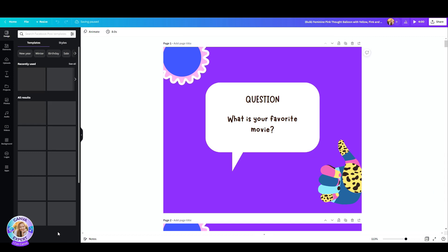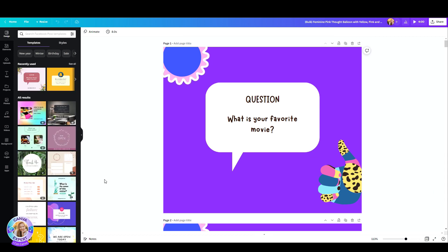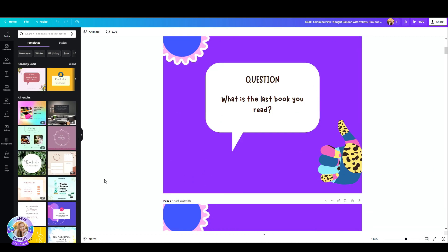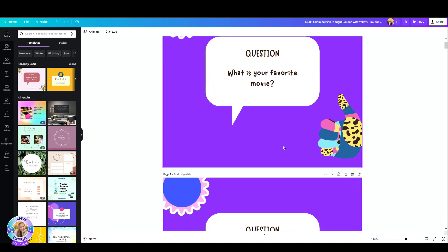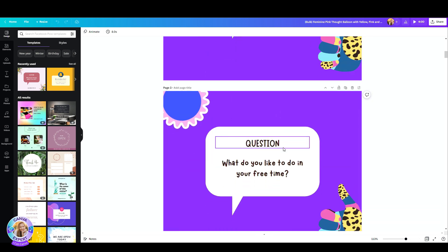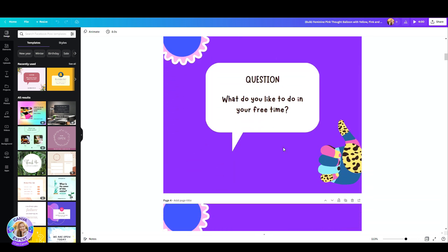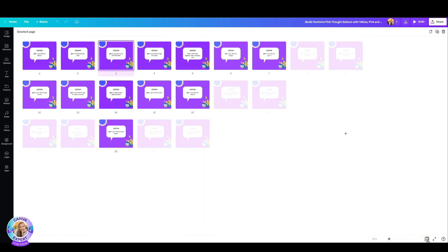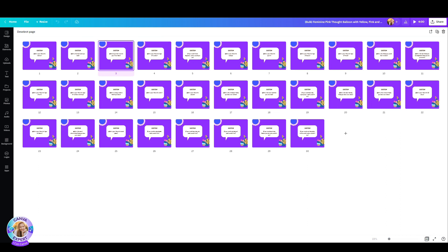Look at that. What is the last book you read? What do you like to do in your free time? Let's just take a peek at all 30 questions. How beautiful is that?